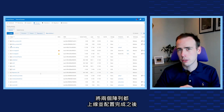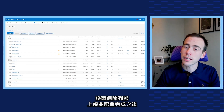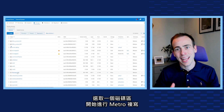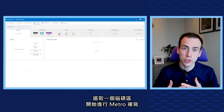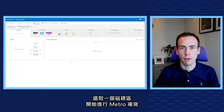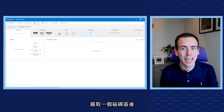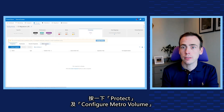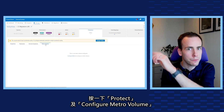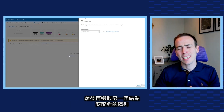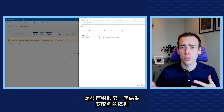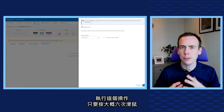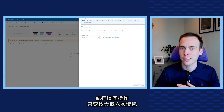Once both arrays are online and configured, we can head to the primary site array and select a volume to start the metro replication. Once we've selected a volume, we just click Protect and then Configure Metro Volume, and we can select the paired array on the other site. Performing this process took just about six clicks.